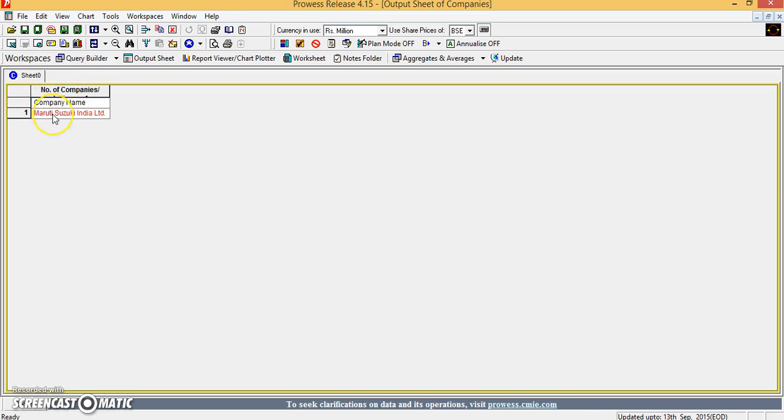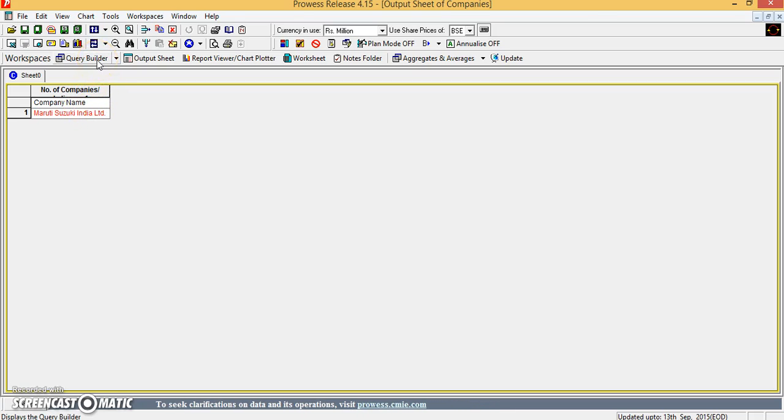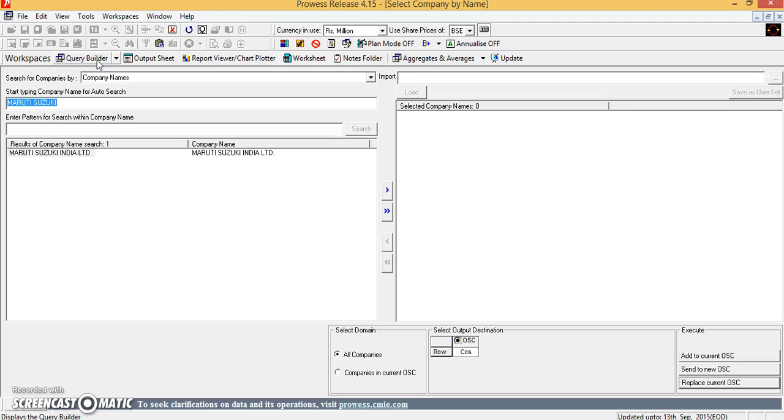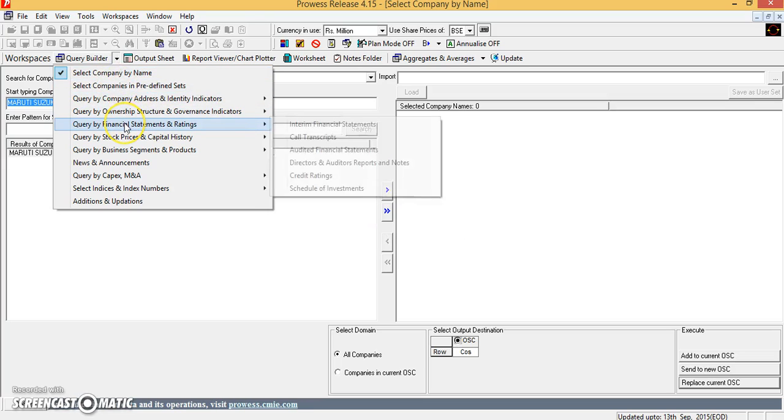Now, for Maruti Suzuki India Limited, you would like to extract the financial data. So go back to the query builder. In this query builder, you make use of the query by financial statements and ratings.